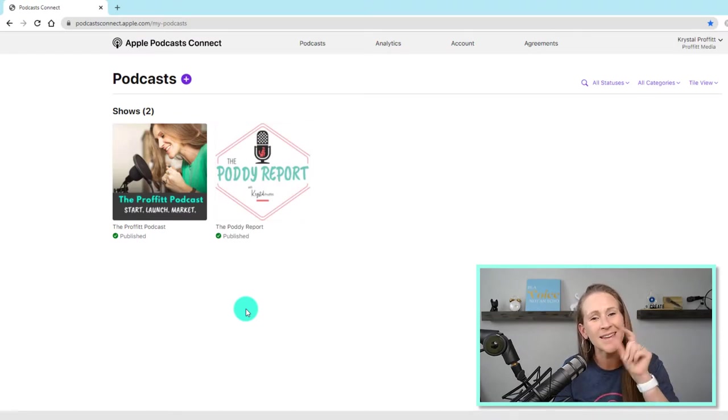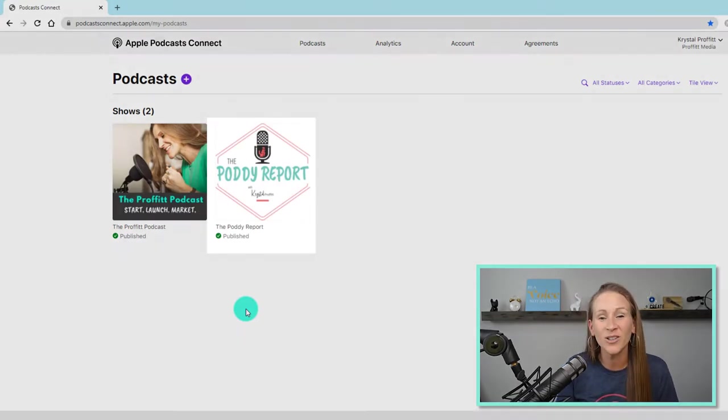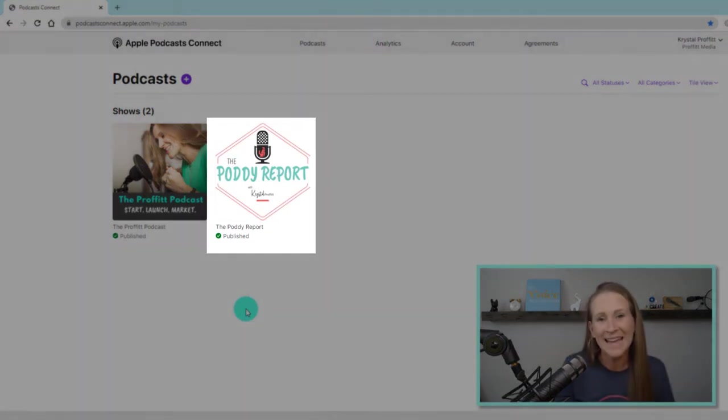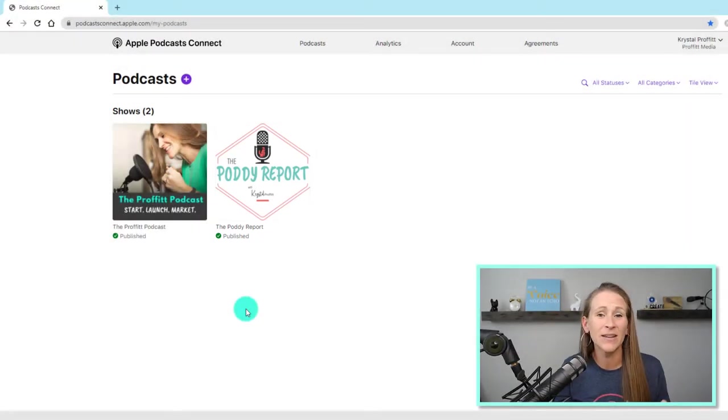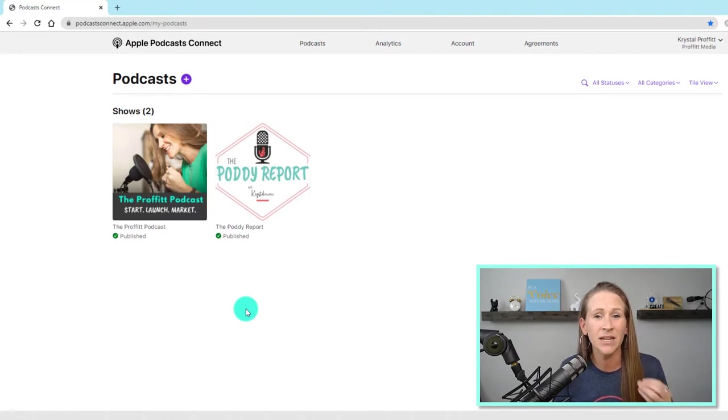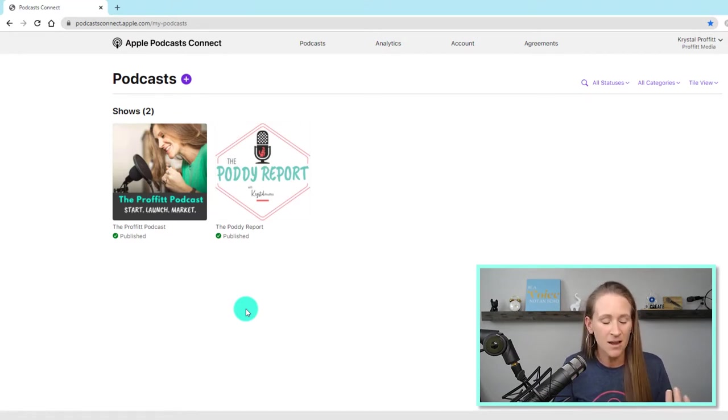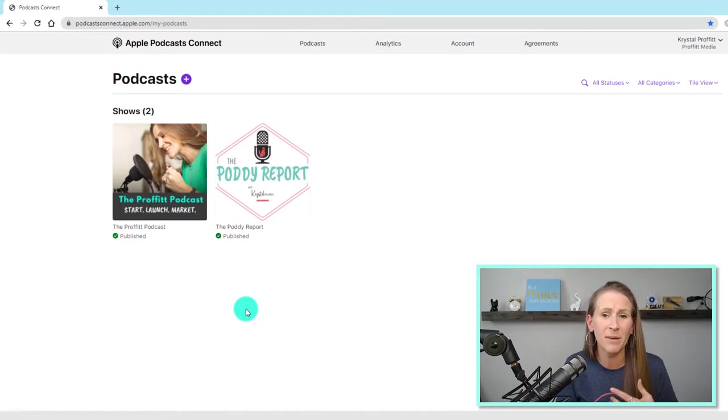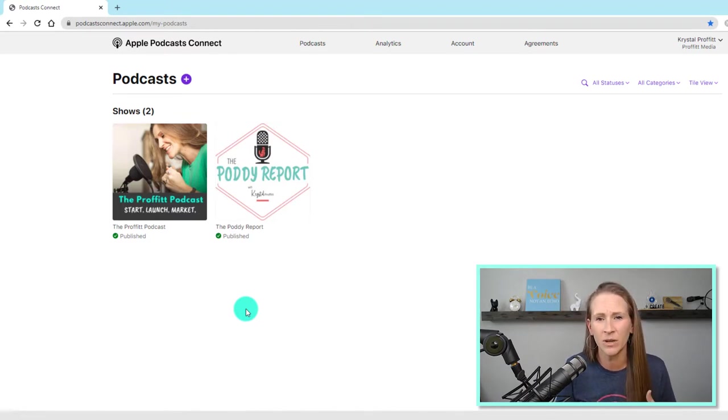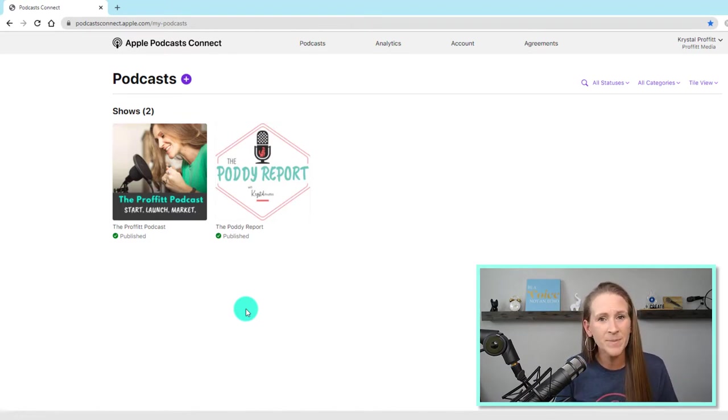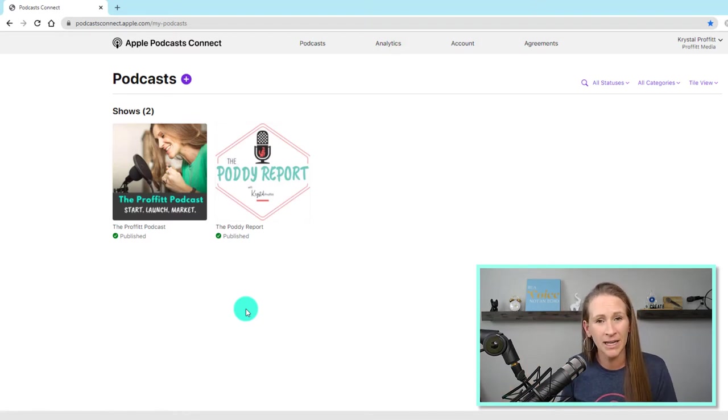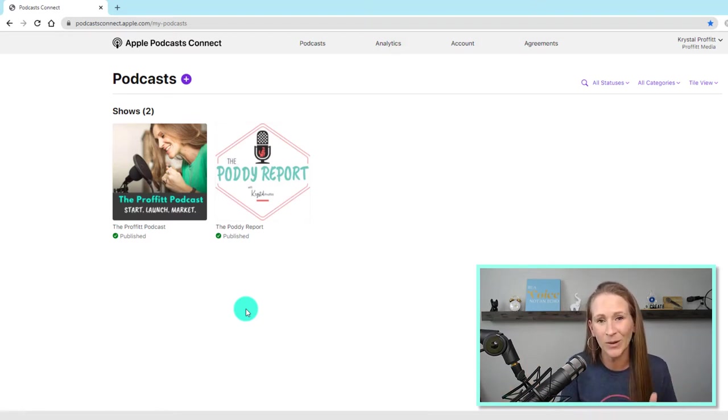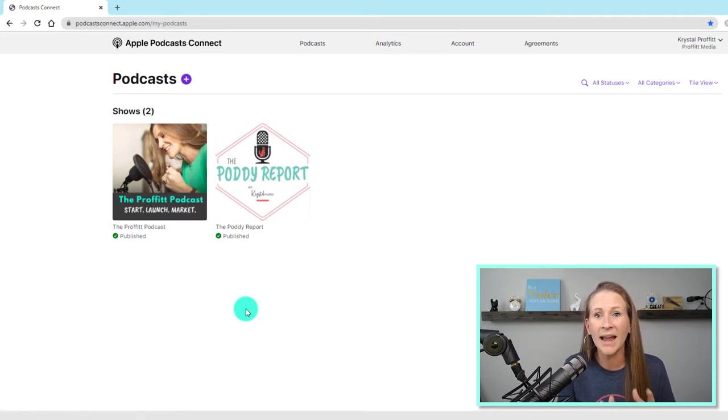But I also host a daily show called The Potty Report. It is Monday through Friday, and it is five-minute clips of me sharing behind the scenes in my podcast, some of my business, some things that I'm doing, whether it's redesigning my website or trying a new email marketing campaign. I share a lot more of the behind the scenes in The Potty Report episode.